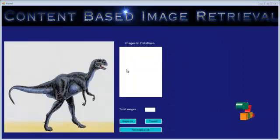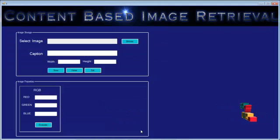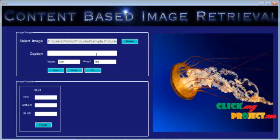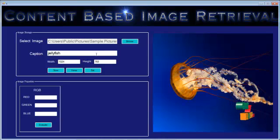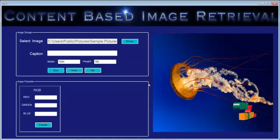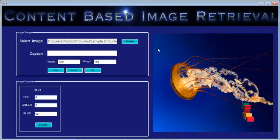Now let's see how to add extra images to the database. For adding extra images, we can proceed with form 2. After selecting the input image, we go to 'Add Images to Database' where we can select the input images. After that, we need to provide a caption for this image — for example, here I am giving 'jellyfish 2'. After providing the caption, we can store the image in the database. The image is successfully saved. Here we can also determine the RGB values of the selected image. These are the RGB values of this jellyfish image.